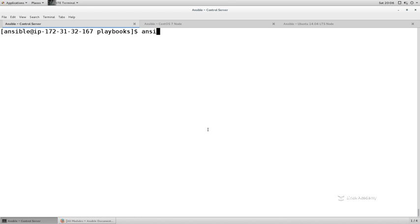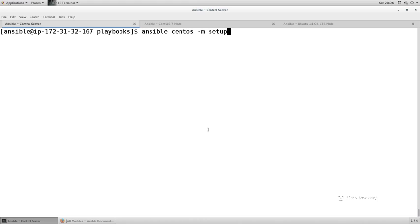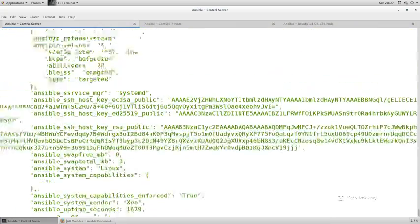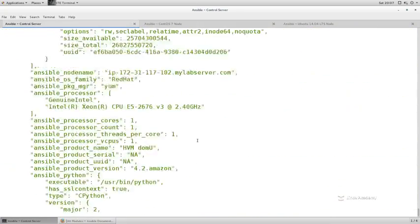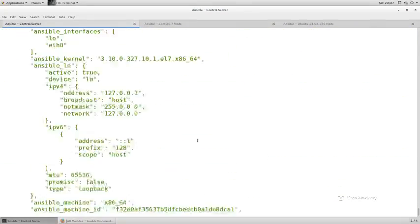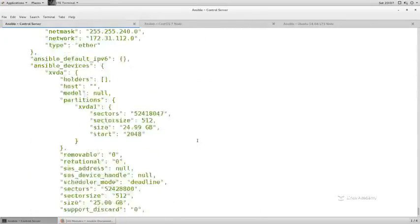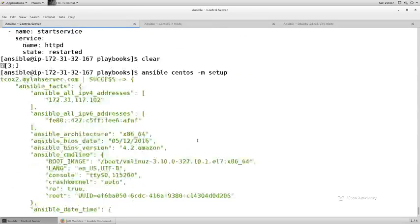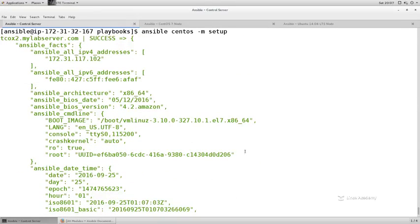We can explicitly get facts if we just want to get the facts for a particular host or group of hosts, just the facts ma'am, pun intended. We can do an Ansible and the host or group that we want to, so in this case, let's just say the CentOS server. We'll use the module called setup. Now what this will do is it'll actually perform the gathering of facts that Ansible does by default when it runs any playbook. And you'll see that there's a ton of information that it pulls back.